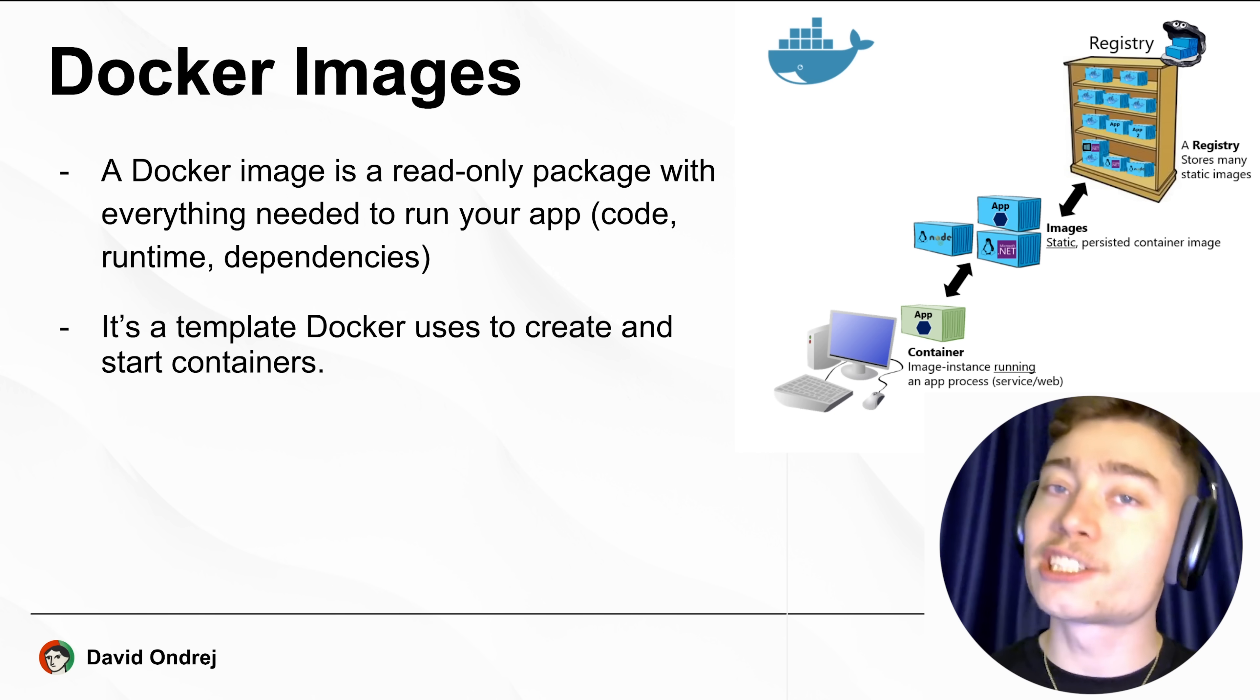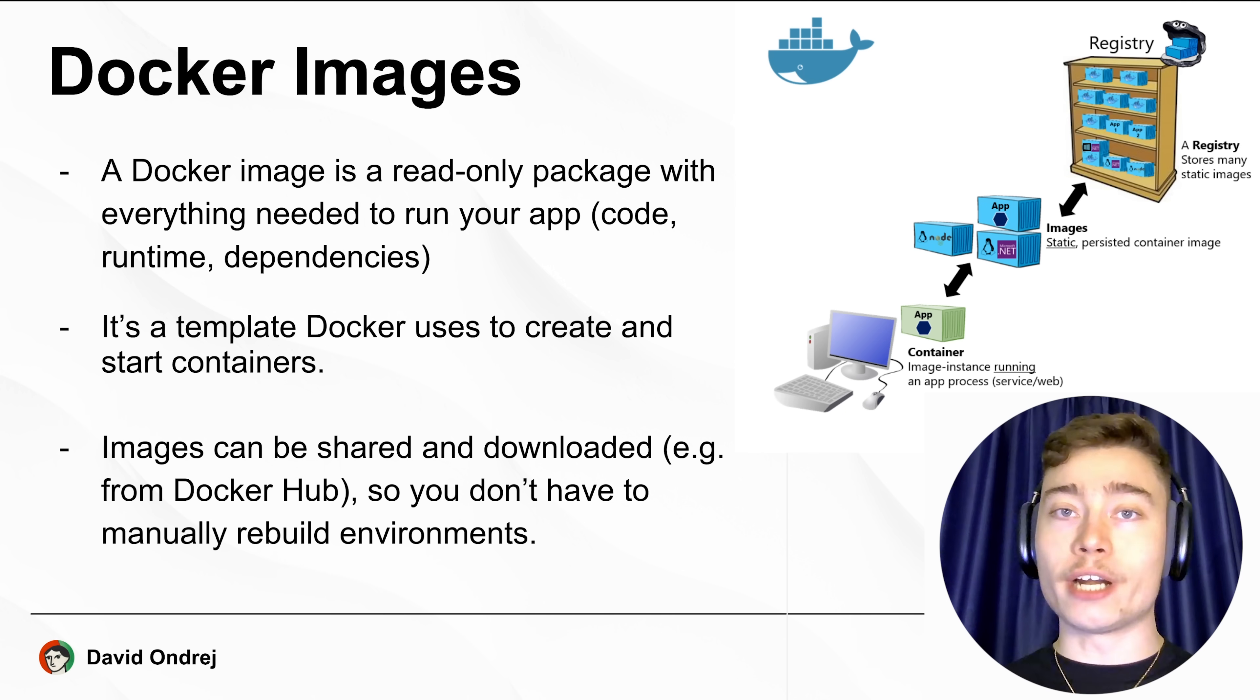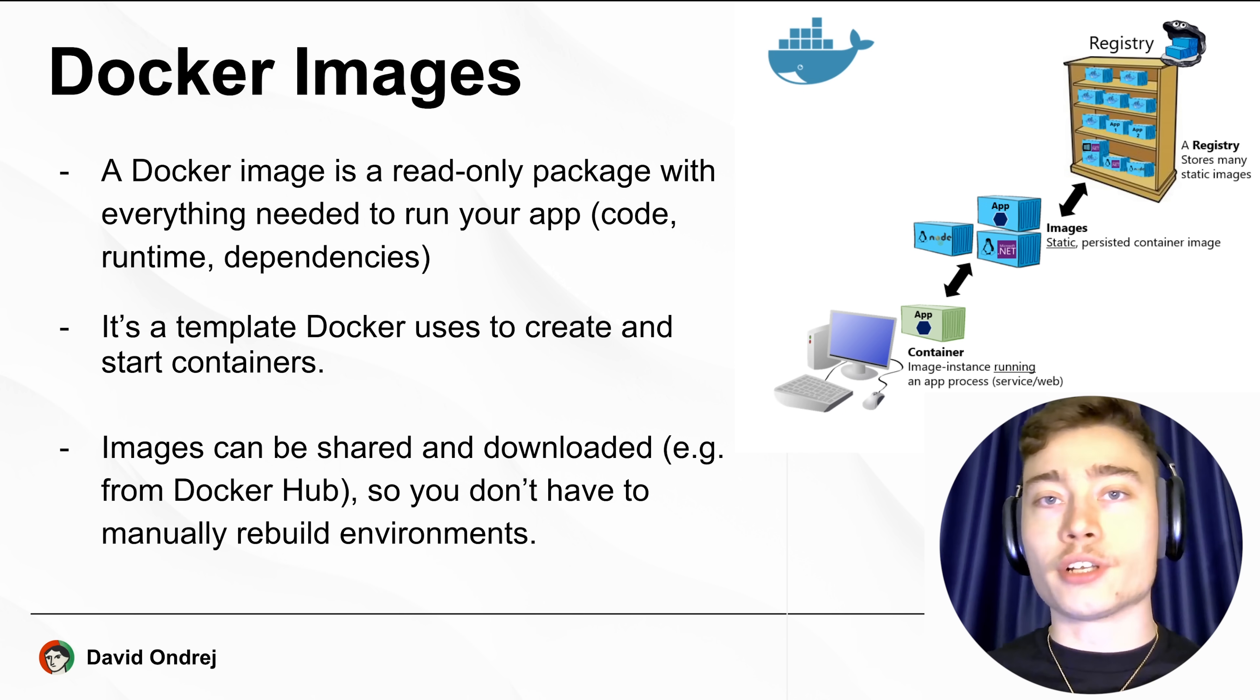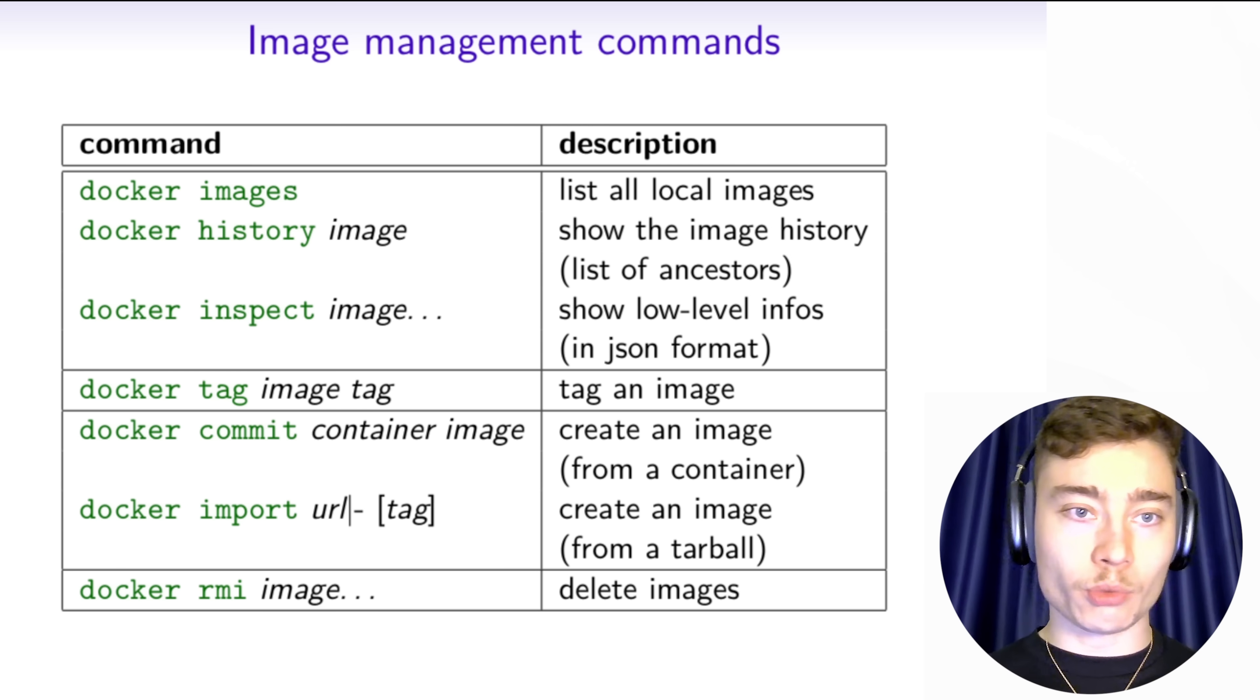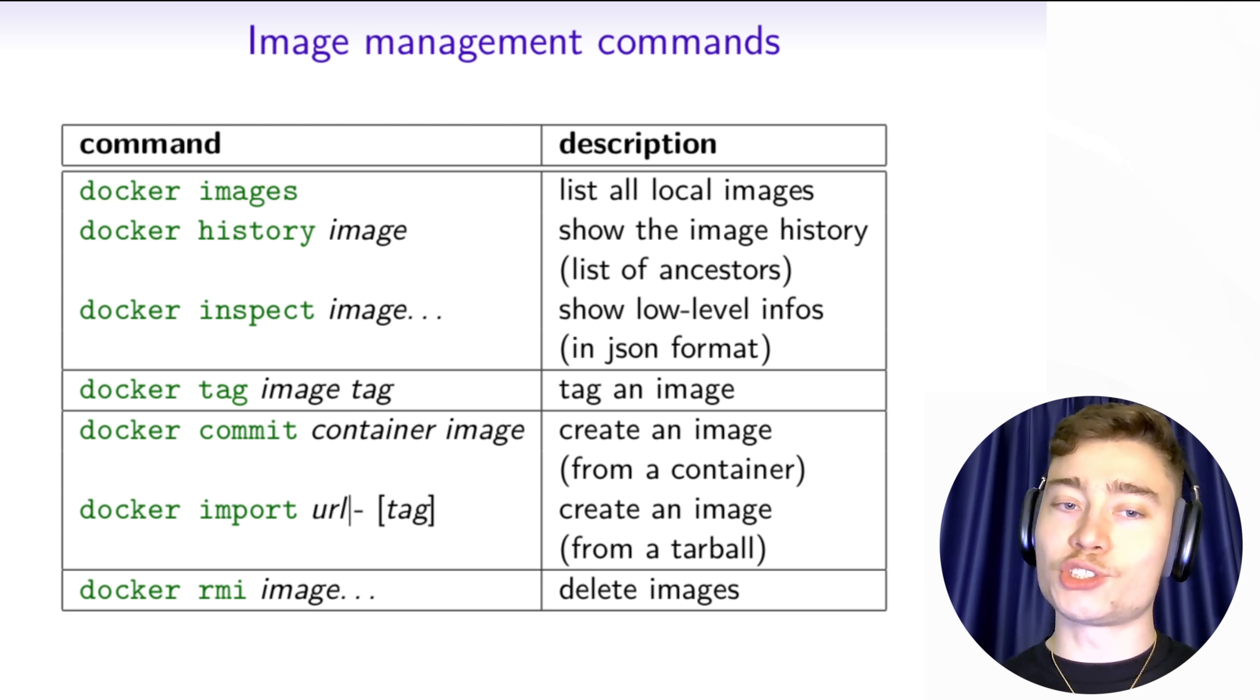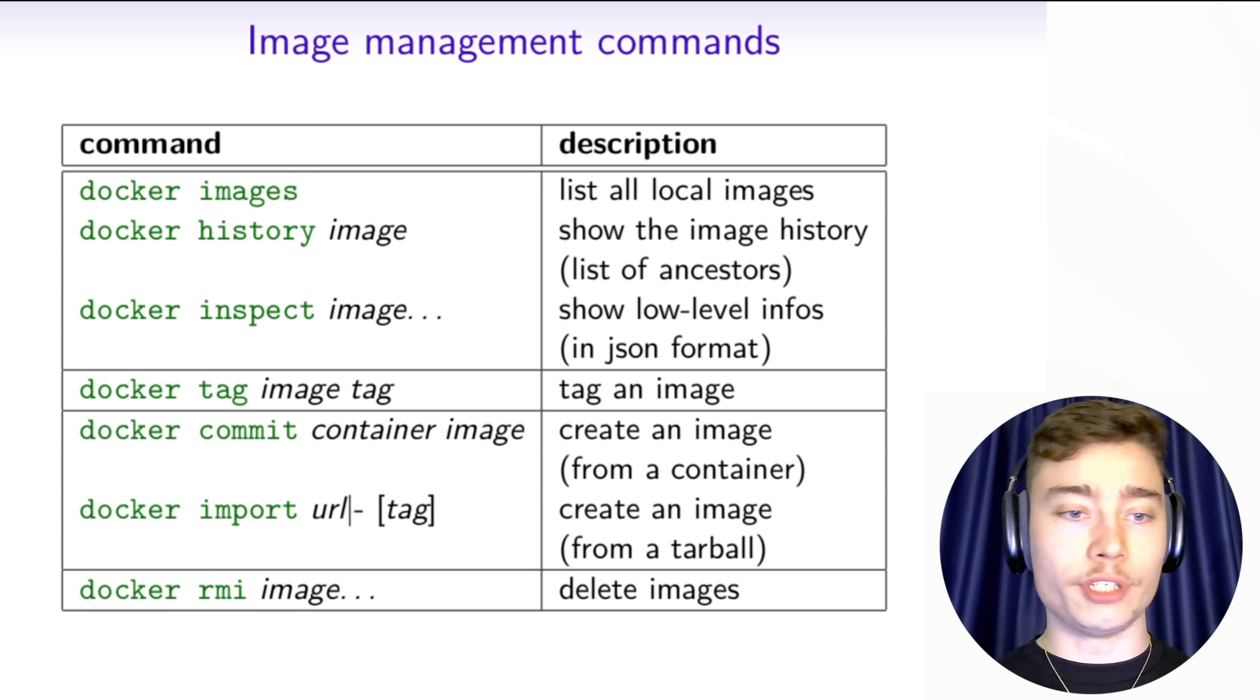Docker images can be shared and downloaded, such as on Docker Hub, so you don't have to manually rebuild environments. Here are some of the most useful commands when it comes to Docker image management. But thanks to LLMs, we don't really have to remember these. Feel free to screenshot this or just ask an LLM the next time you need one of these.